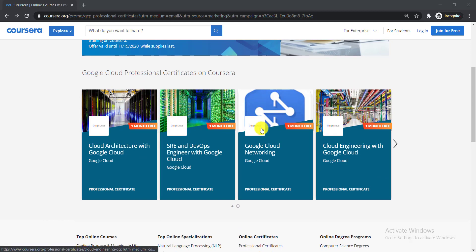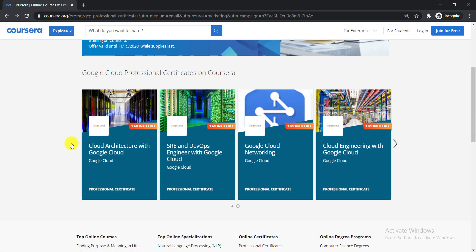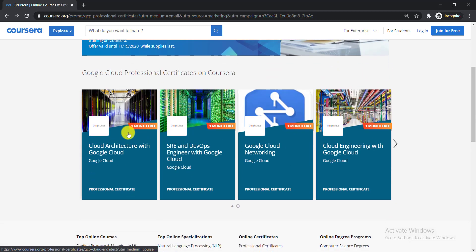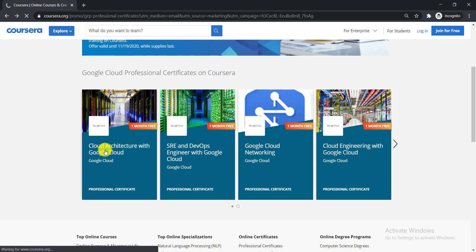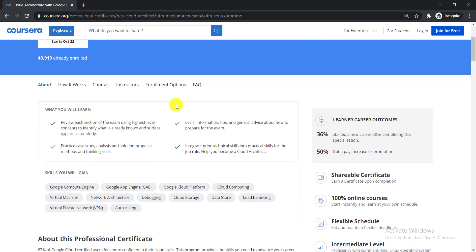After enrolling in these courses, you will get one further month to complete them. You can see the first four courses here, and clicking over there will show the next four. I'm going to show you how to enroll for free and gain your certificate. For example, I'll click on 'Cloud Architecture with Google Cloud.' These are all professional certification courses, which makes them really valuable.